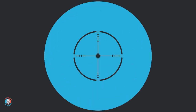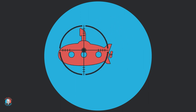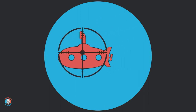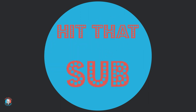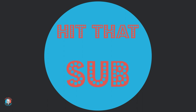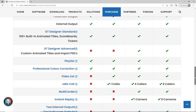But first, two really important points to bear in mind. First, Multicorder is only available on vMix 4K and vMix Pro — the top two license options.